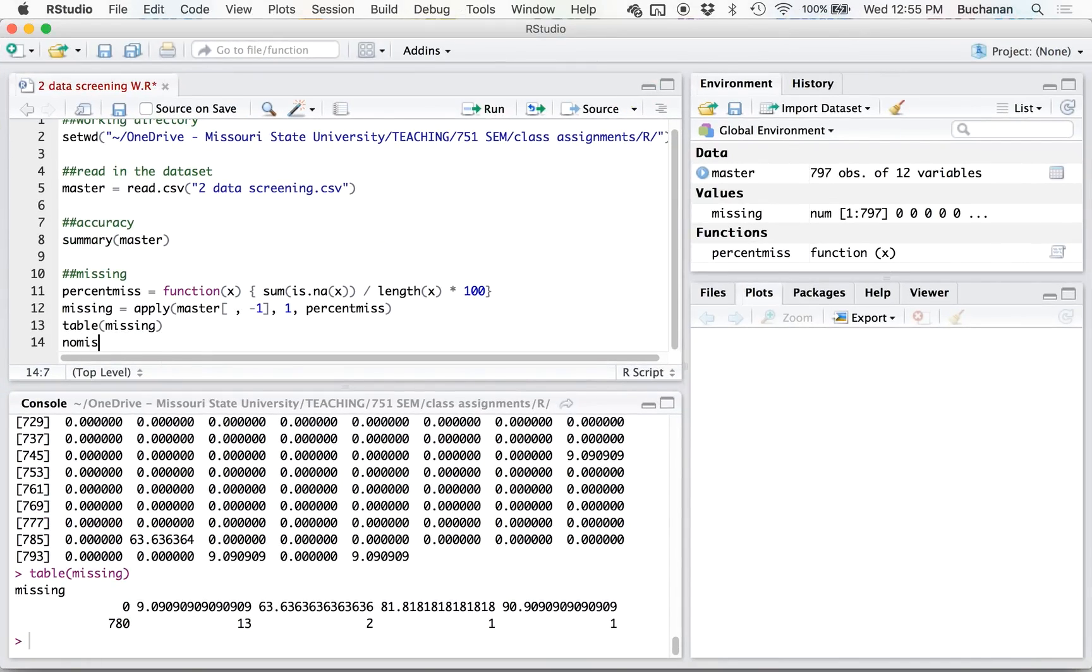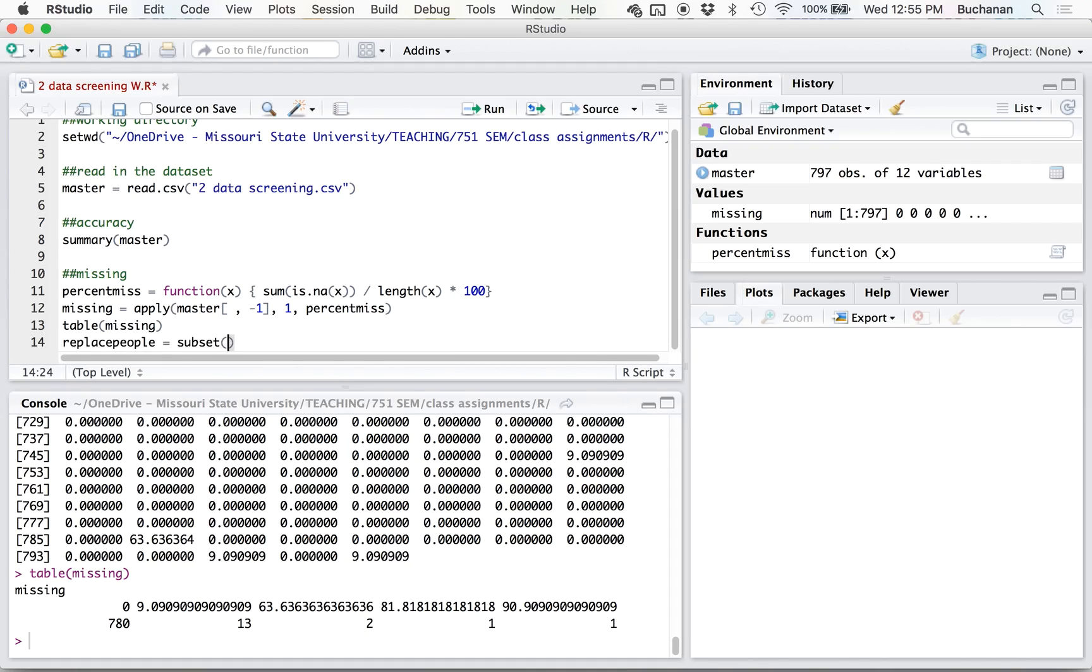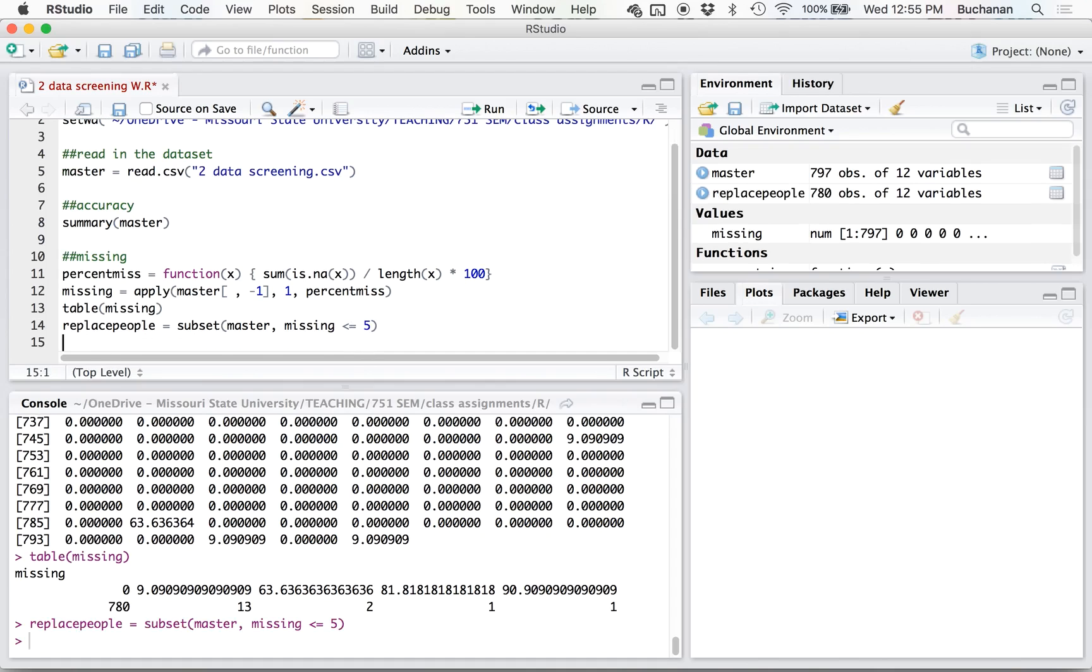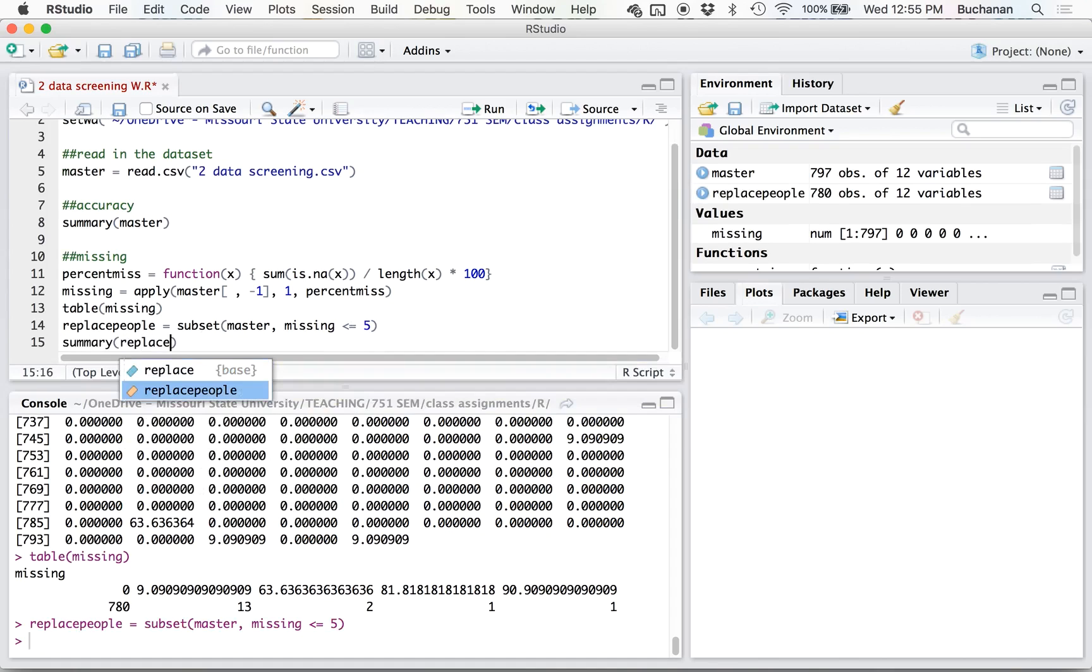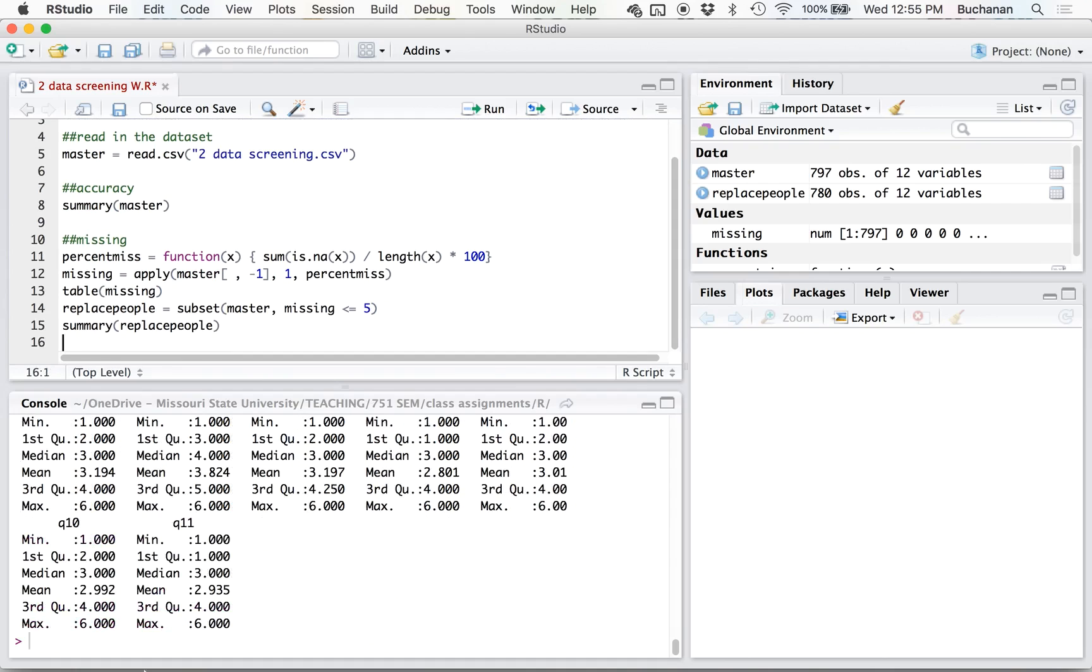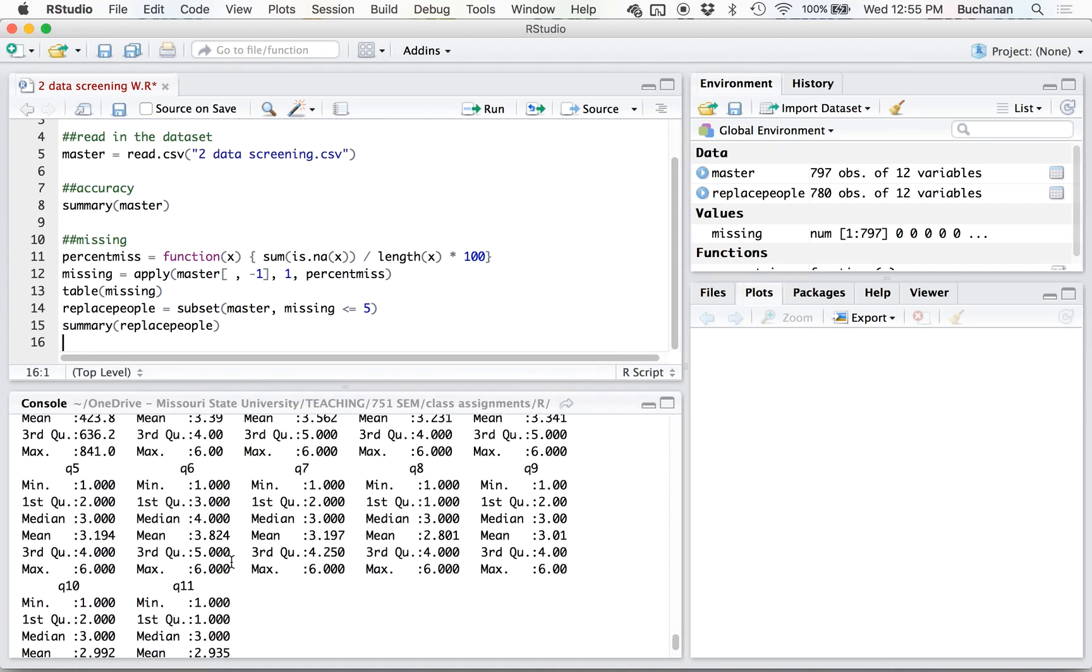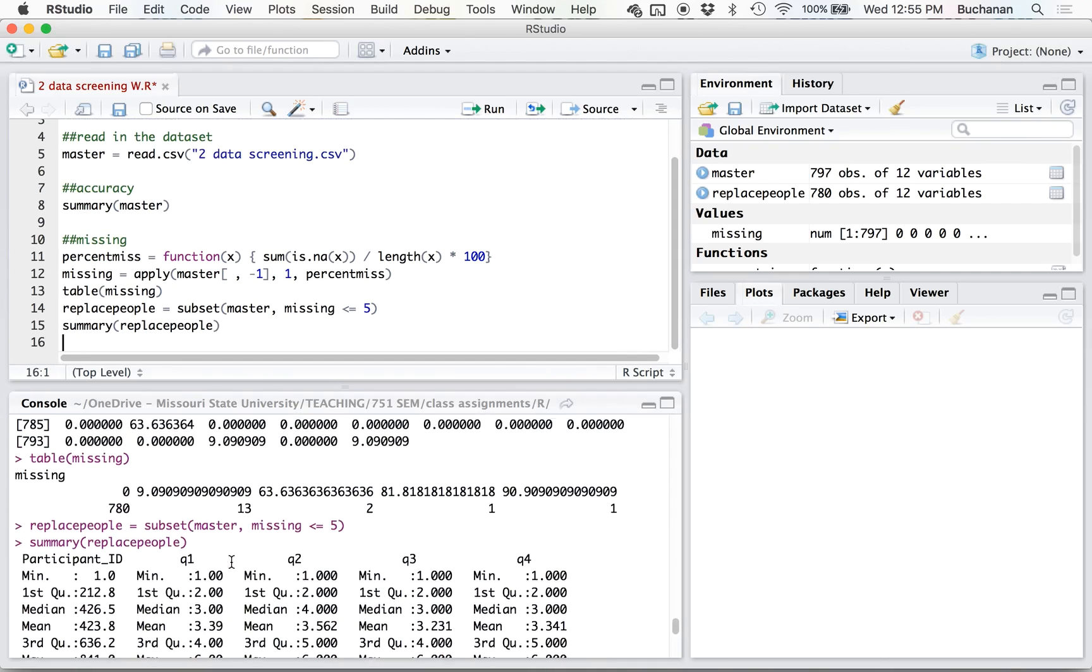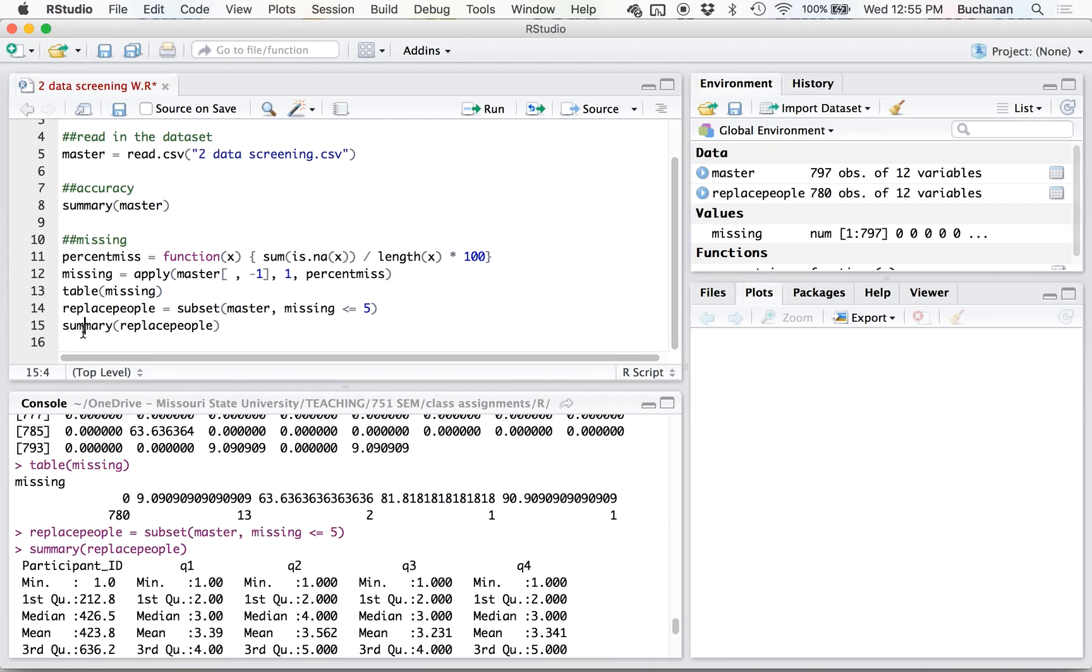So no miss equals, or when we do this with mice, we often talk about this as people we can replace. So people we can replace is subset of our master data set where missing is less than or equal to 5%. Now the thing about that is if I take a summary of my replace people, basically there's no missing data at this point.